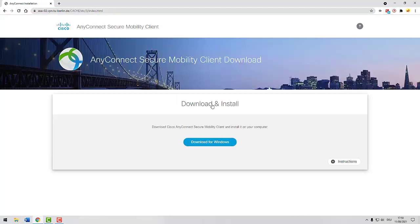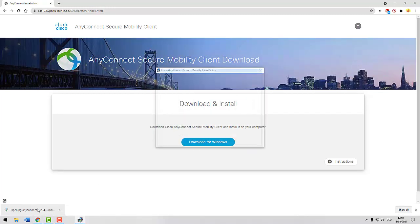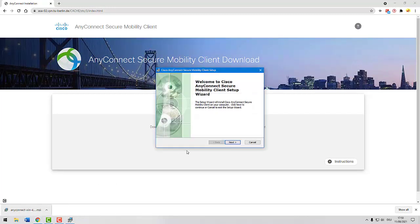Your operating system will be detected automatically. Click on Download for Windows. Open the downloaded installation file and follow the instructions.